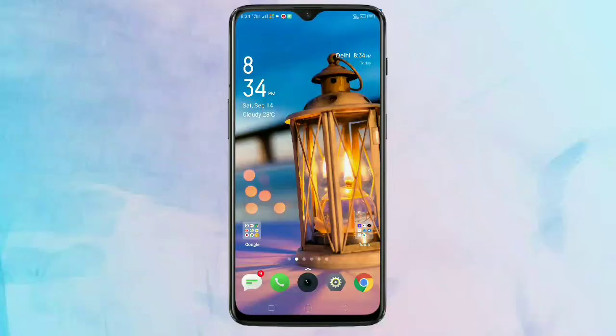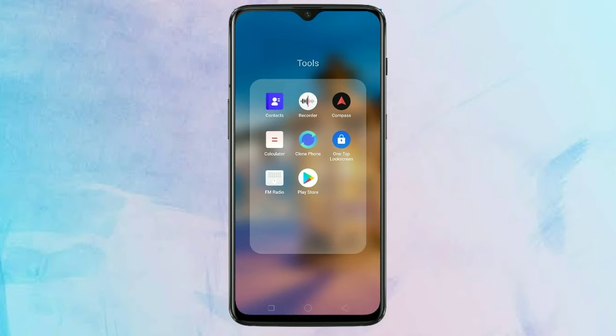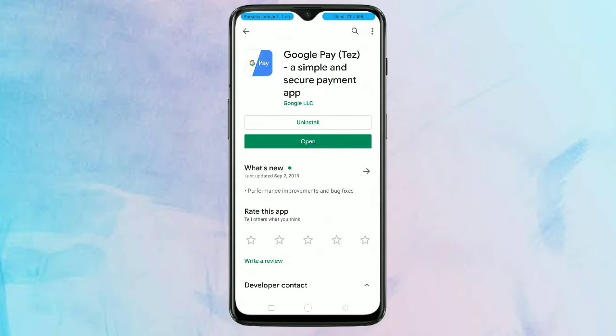Hello friends, welcome to my YouTube channel. In this video I am going to show you how to restore or transfer your Google Pay account from one phone to another phone. In this new phone I installed the Google Pay app.